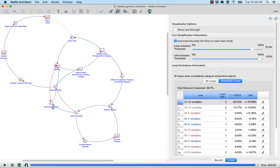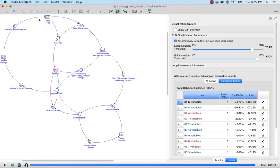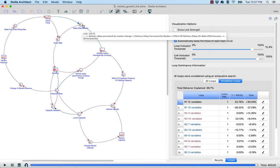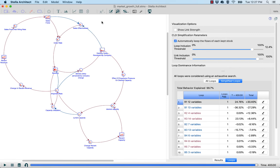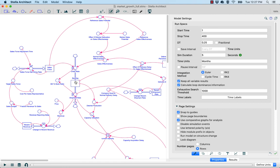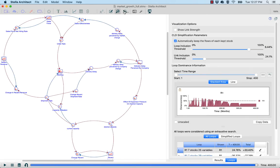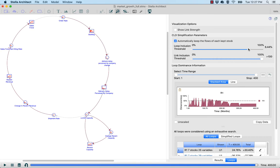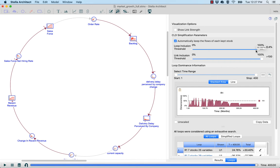The first step expands the gray link between current capacity and shipment rate into a series of multiple variables. The current capacity can affect the shipment rate directly, or it can affect the capacity utilization, which then affects the shipment rate — one reinforcing, one balancing. This is why we had oversimplified that link. If we continue pulling the link inclusion threshold back, we expand the link between sales force and order rate to include sales effectiveness. The typical explanation for this model relies on a reinforcing feedback loop between recent revenue, sales force, and backlog — but let's see if LTM brings us to the same understanding.